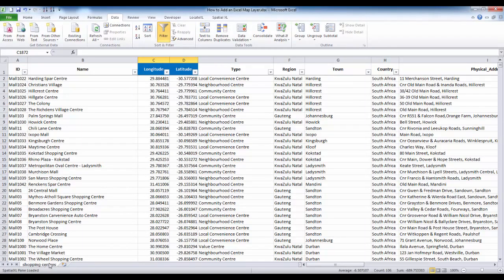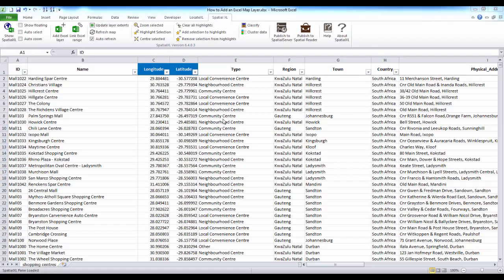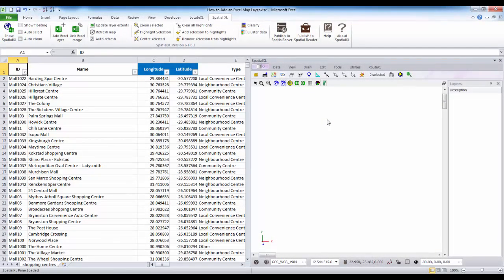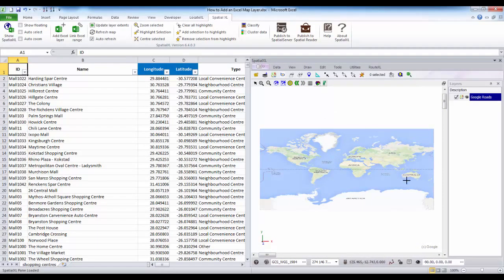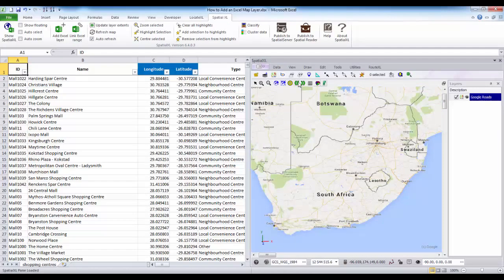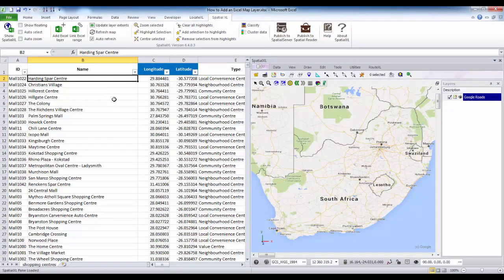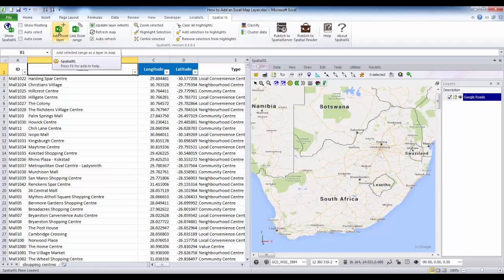Finally I just need to make sure that my spreadsheet has a descriptive name, for example 'shopping centers'. Now that my data is ready to map I can open my spatial pane by clicking on the Show Spatial Excel button. For this demonstration I will choose to add Google Maps as a background layer by clicking on the Google Maps button in the spatial ribbon — you will just need to ensure that you have an internet connection. I then click on a cell in my spreadsheet to select the range and click on the Add Excel Layer button in the Spatial Excel ribbon.